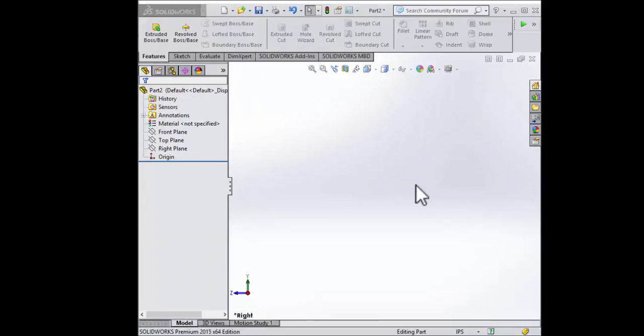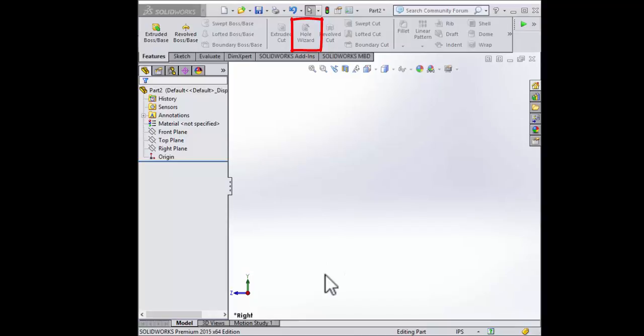In this video we're going to learn a feature called the Hole Wizard. In other CAD packages it might be called something different like the Hole Feature or Hole Tool, but for SolidWorks it's called the Hole Wizard.